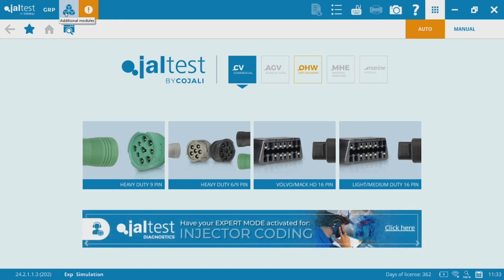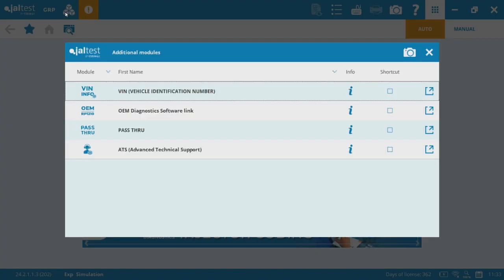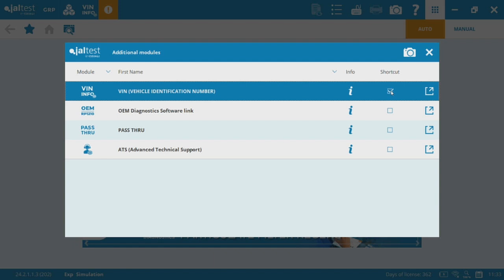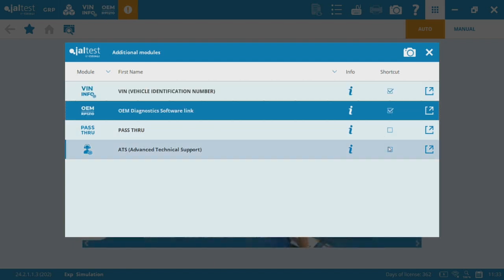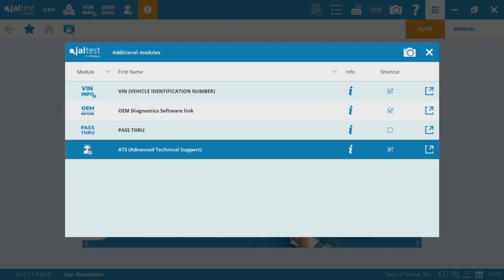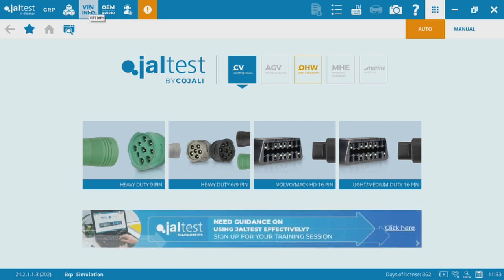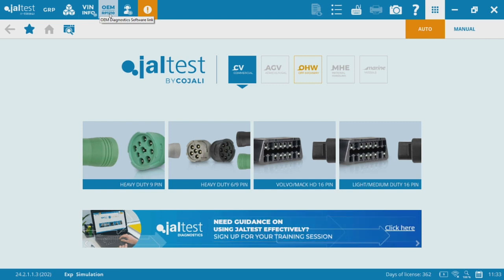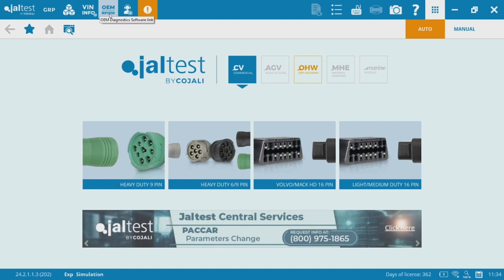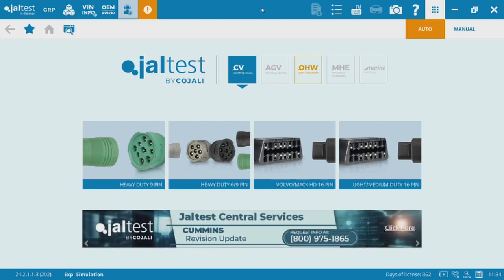We'll have more videos on that later on. We've also got additional modules — vehicle identification number, you can add that, you can add your OEM diagnostic softwares, and then a link to advanced technical support. So if you want to add those to the top bar, you can. VIN info just searches VIN numbers. OEM RP-1210 will allow you to use your JALTest data link for some OEM programs such as Cummins Insight or Detroit Diagnostic Link. Any other RP-1210 compliant softwares will work with the JALTest adapter.